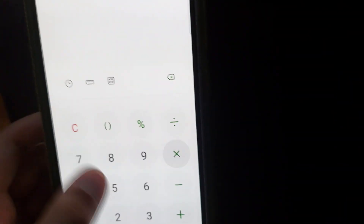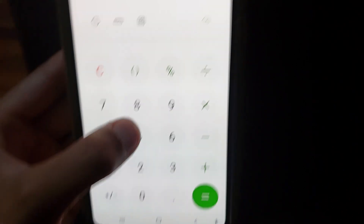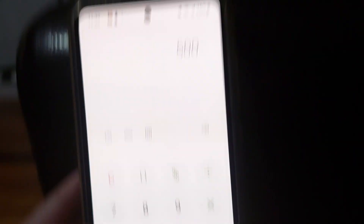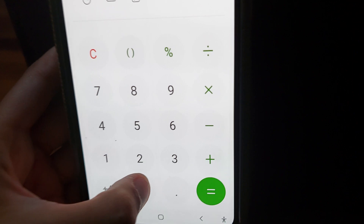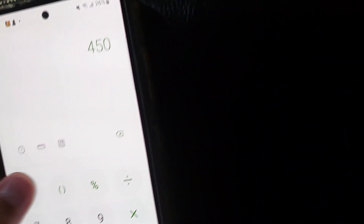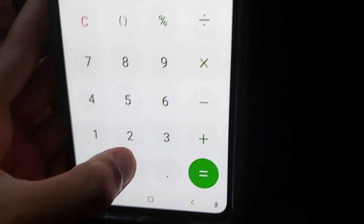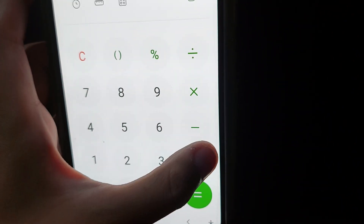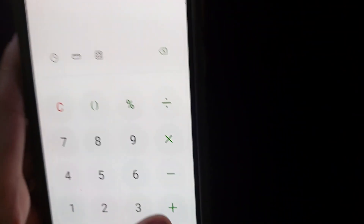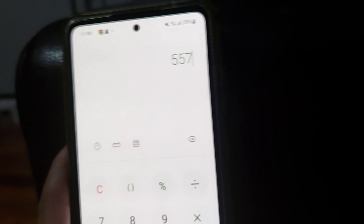100 times 5 is 500, 500 plus 50 makes 550, plus 7 is 557, plus 5 is 562. And there it is.